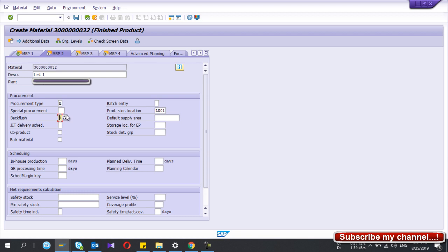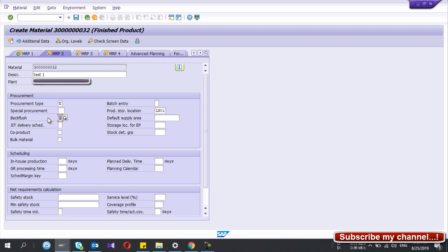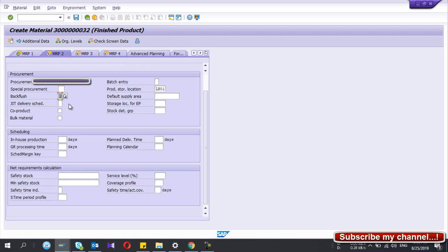The backflush indicator is also important — I set it to always backflush. When you create a BOM using a raw material and this finished good and then create a production order, if you select this backflush indicator, that component will appear in the production order confirmation goods movement screen in CO11. If you don't select it, it won't appear in CO11 but will be visible in CO27 pick list.